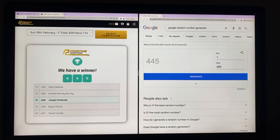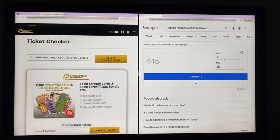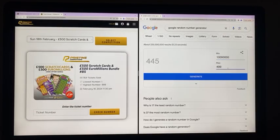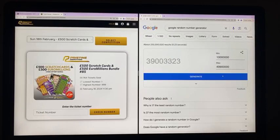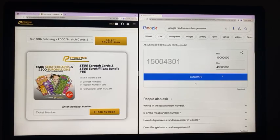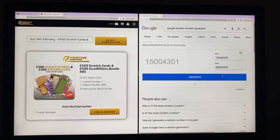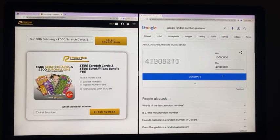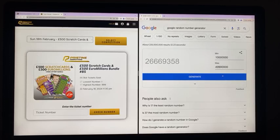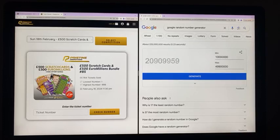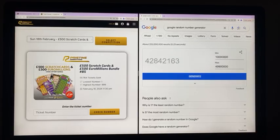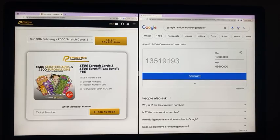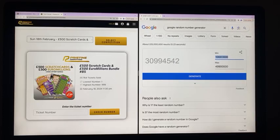On now to scratch carriages and Euro millions. So you want to get clear Euros, clear scratch carriages everybody. Scratch carriages and Euro millions went from 1 to 999.